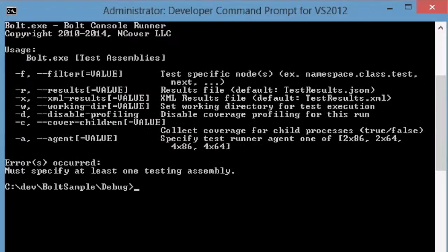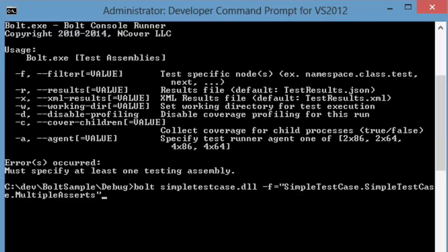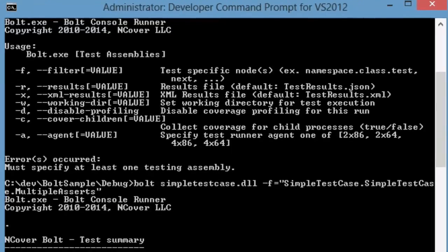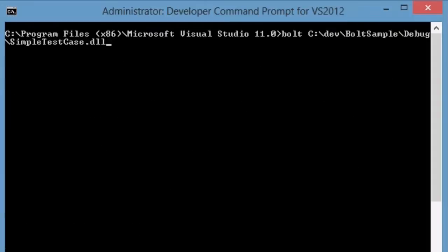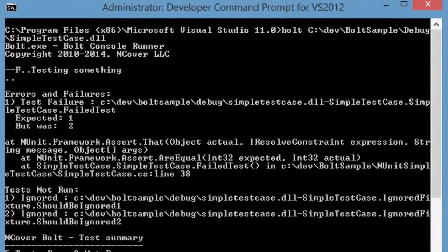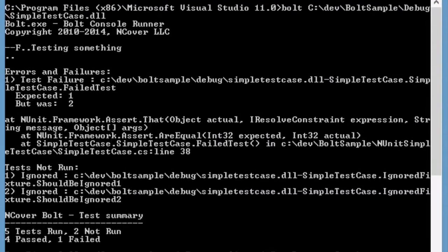Arguments include filters, the location where you would like to save the results, a working directory, and a parameter to manually specify which version of the Test Runner agent you would like to use. Running from the command line will also allow you to see the results of your test printed to the command prompt.